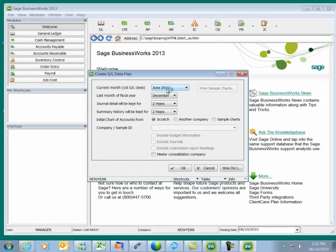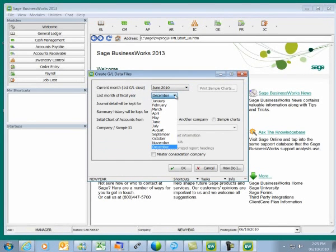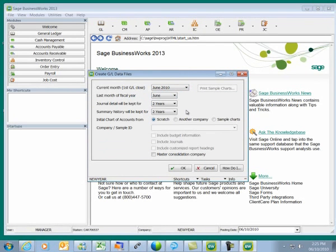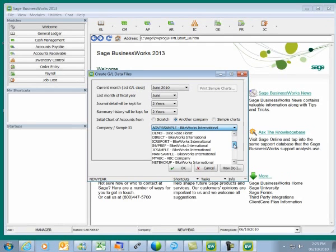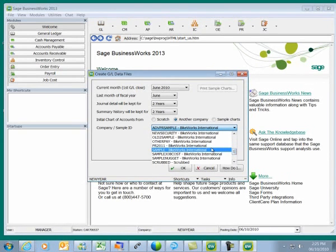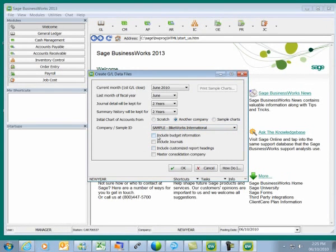Here's where we'll set our first month to close in General Ledger. I'm going to select the month of June. In my New Year company, I'm going to change my fiscal year from December to June. I'm going to select to take my chart of accounts from another company, and from the other company list I'll choose my original company, Sample. This will bring in only my chart of accounts with no journal entries or balances.